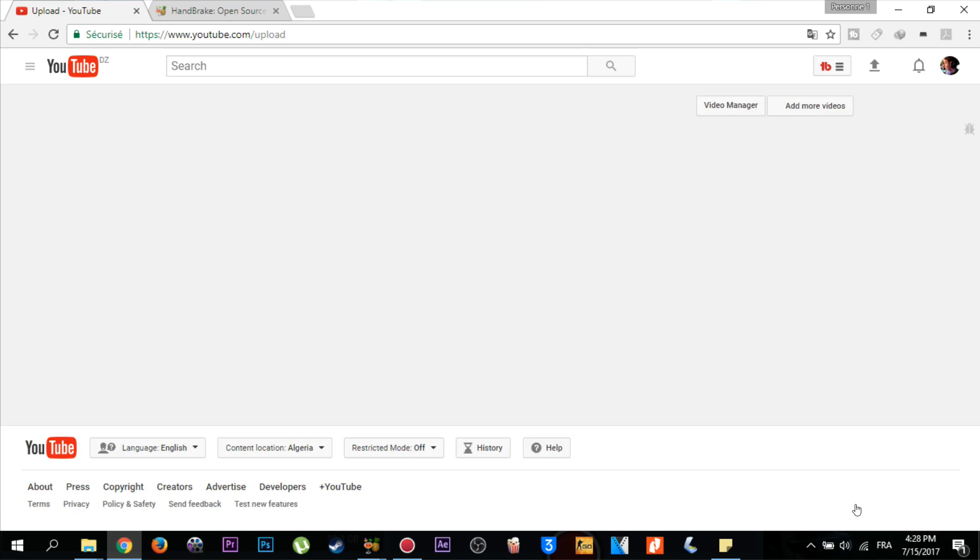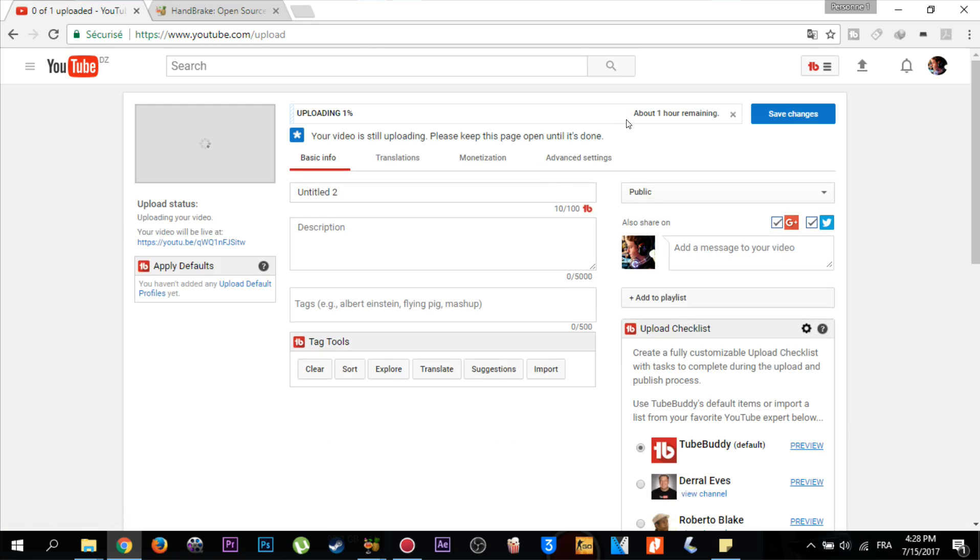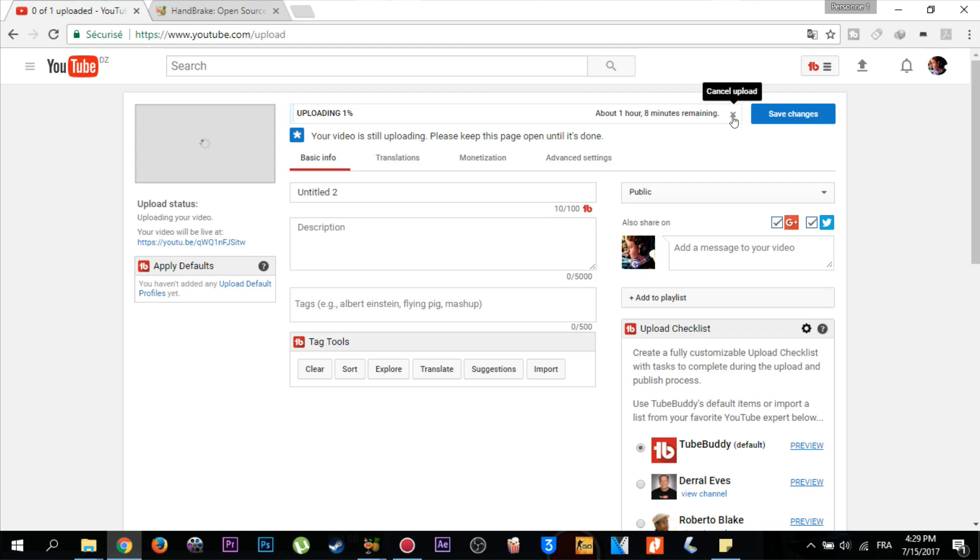As you see, 15 minutes, 56 minutes, one hour, one hour one minute... it keeps rising, it increases. I do not like this. For only four minutes, I wait more than the length of my video. So I'm going to cancel this upload now. Click on cancel upload.